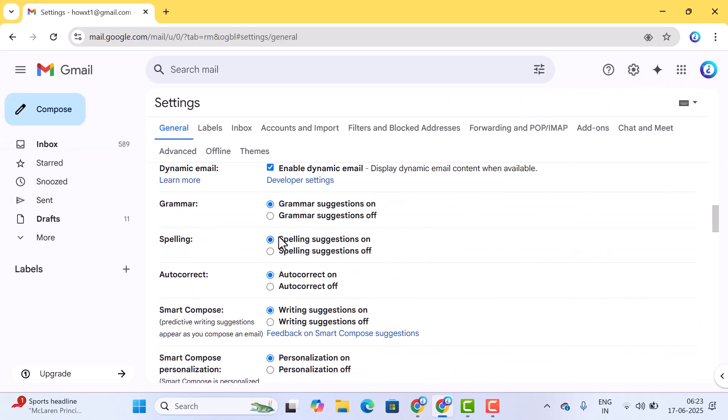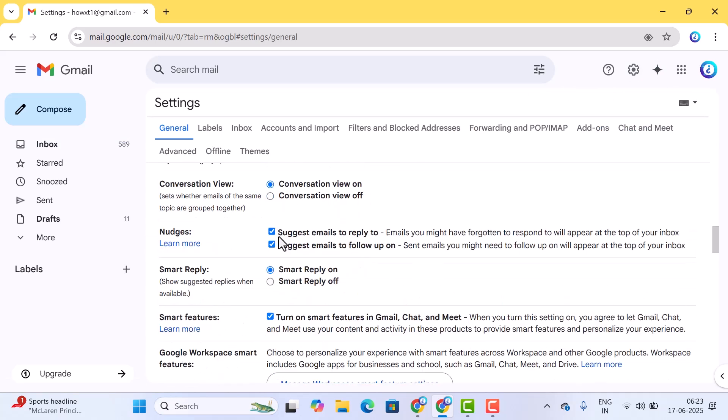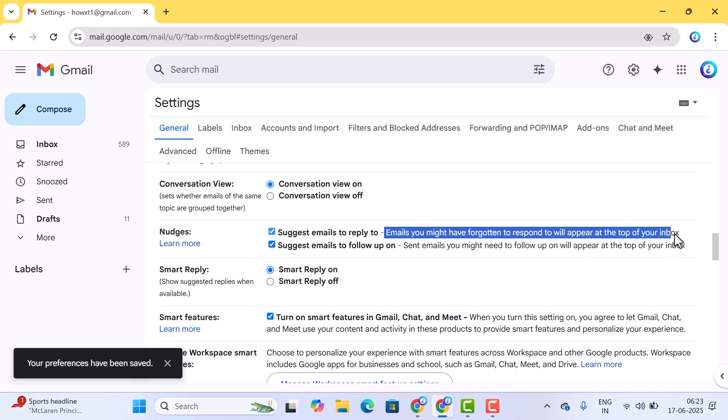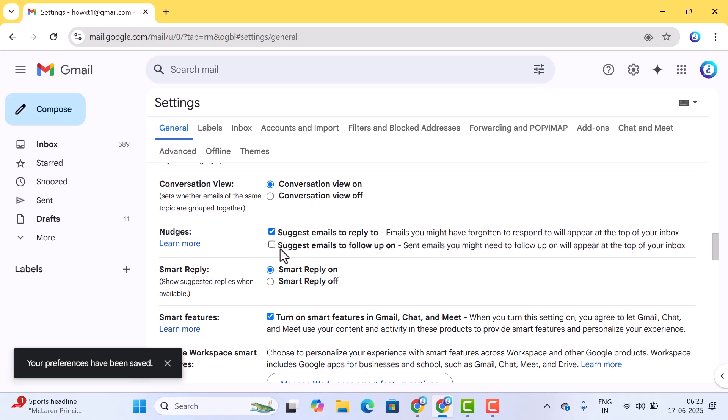Just scroll down, you will have a nudges option. You can suggest an email to reply - it should be enabled so that emails you may have forgotten to respond to will appear on top of the inbox. The second one is email follow-up messages you can turn on. Similarly, you can create different kinds of options.